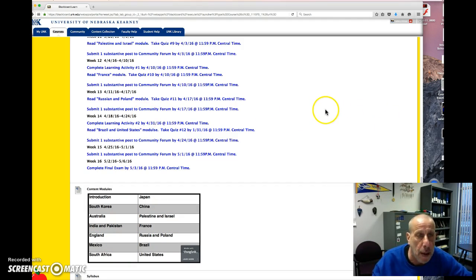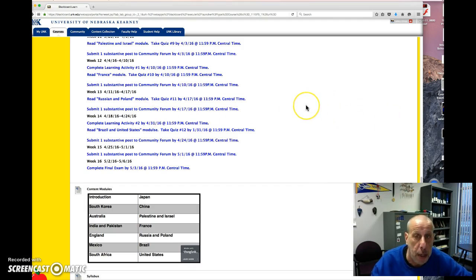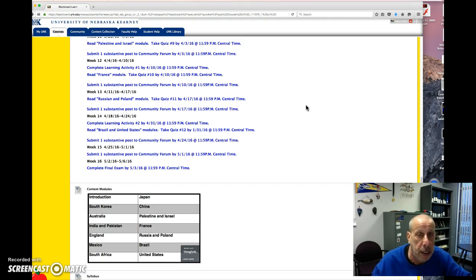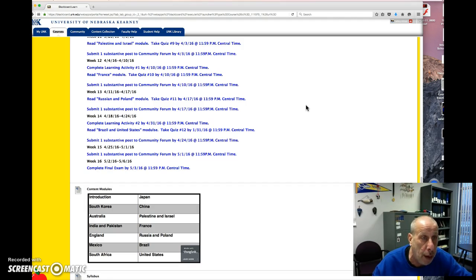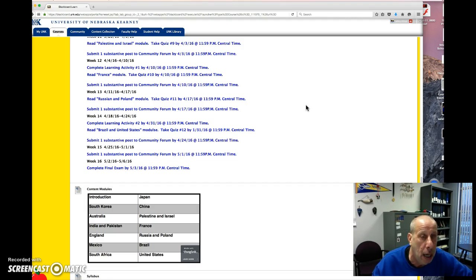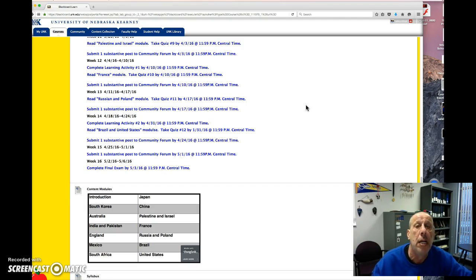Some of you have asked me about the community forum. There's 150 possible points over the semester for the community forum. And each week you should be getting 10 points. You should be submitting one substantive post per week.